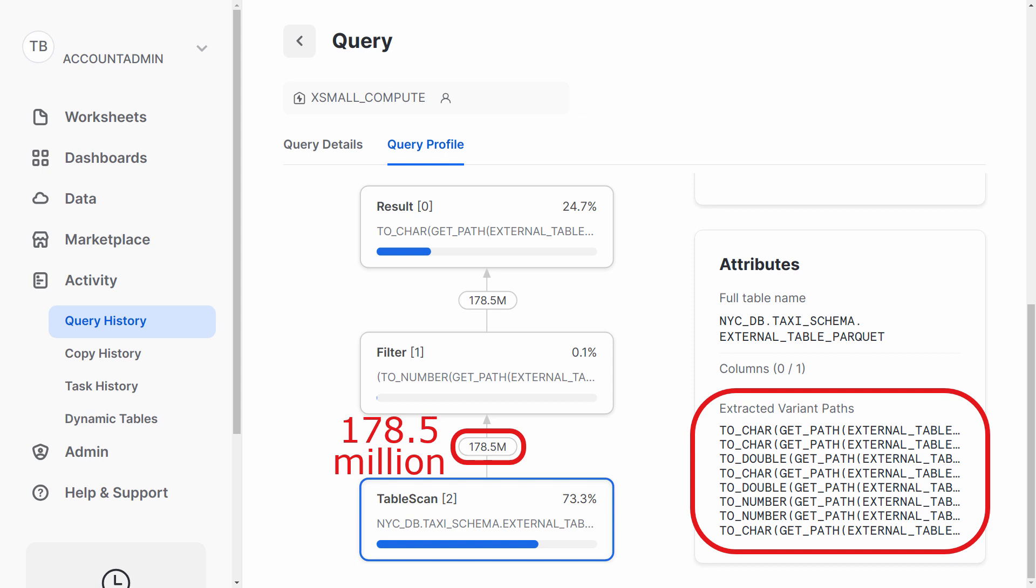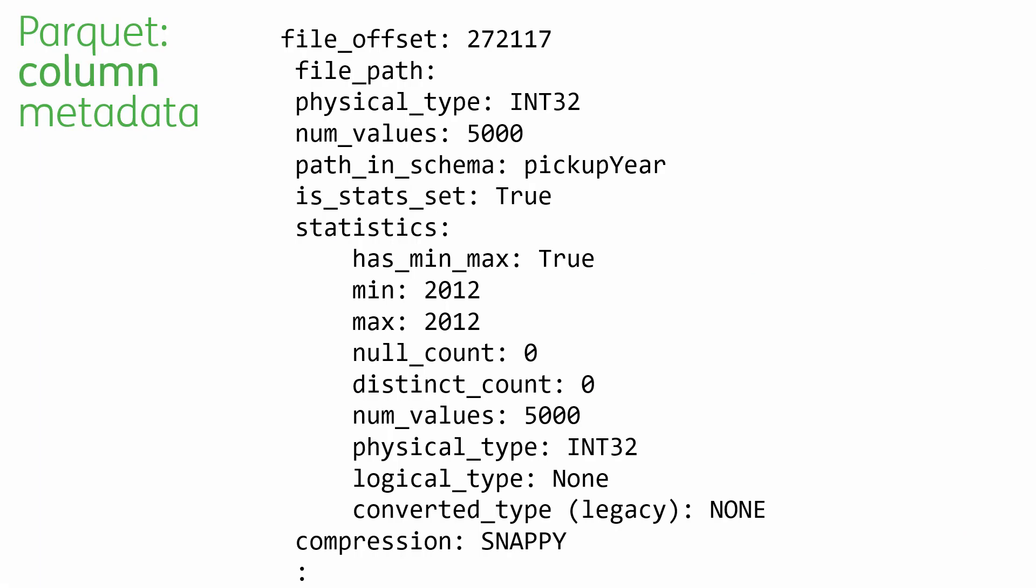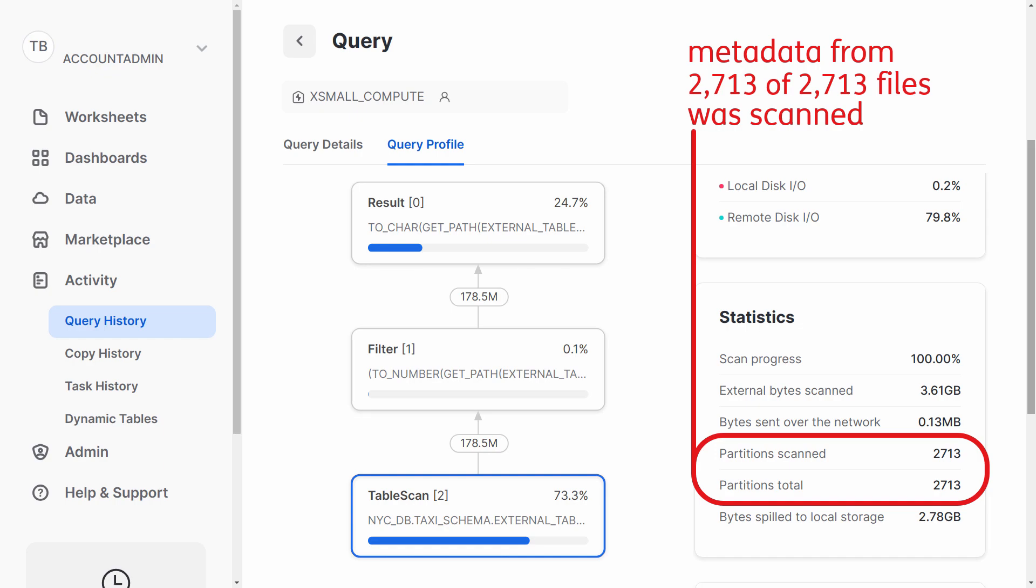The reason we can have remote pruning is because of the parquet metadata. For each column within each row group, there is metadata like this. In this case, snowflake could see that the rows in this particular row group have integer values in their pickup year column, which are all equal to 2012. So we can have row pruning with external parquet tables, but they still work a lot slower than internal snowflake tables because every parquet file has to be accessed so that their metadata can be read.